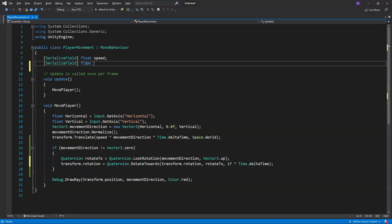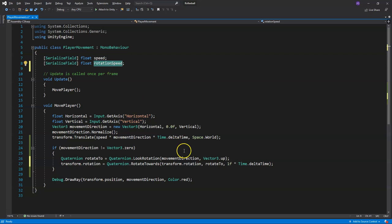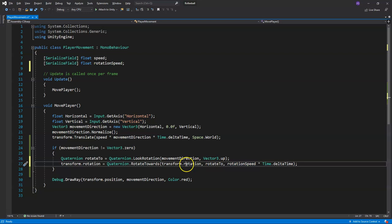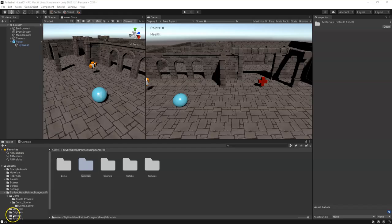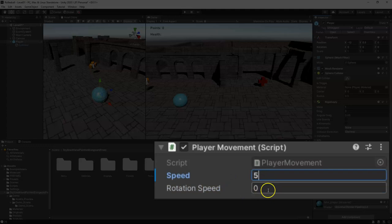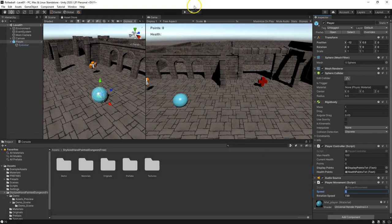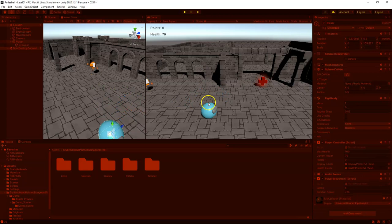Now we need the rotationSpeed variable up at the top. Save, then select our player — we haven't set the Speed or RotationSpeed values yet. Set Speed to 5 as a placeholder and set RotationSpeed to 720. Save with Ctrl+S, then play test. Our character is able to move around and rotate smoothly.